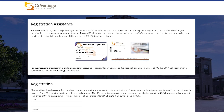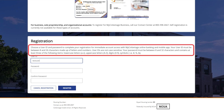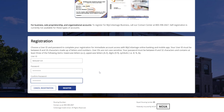Next, you will be prompted to set a username and password for your MyCoVantage digital banking profile. Please make sure to save this in a secure location. Note that the user ID cannot contain your first name, last name, date of birth, or social security number. Your password also must be between 9 and 32 characters in length and include a lower and uppercase letter, a number, and a special character, such as a dollar sign or exclamation point.